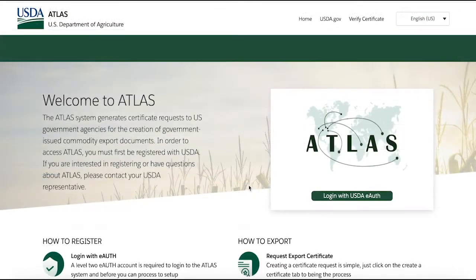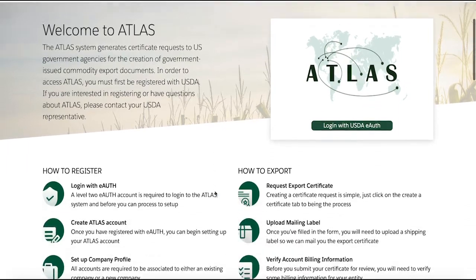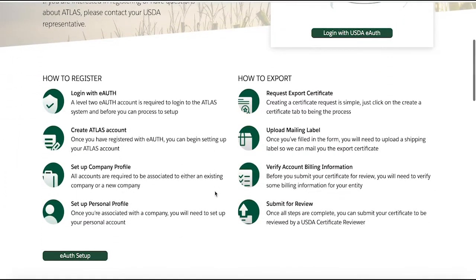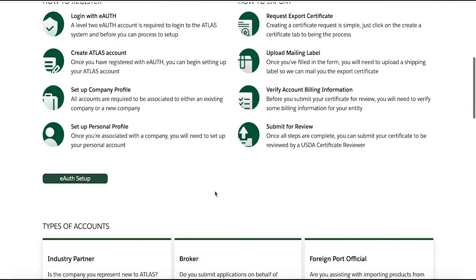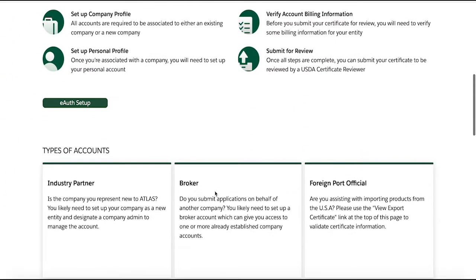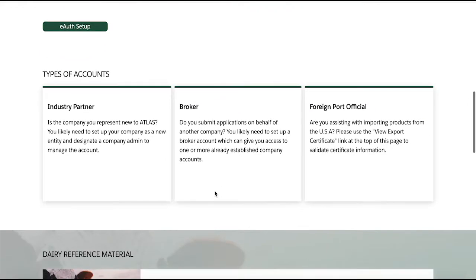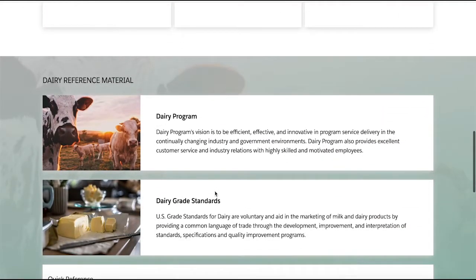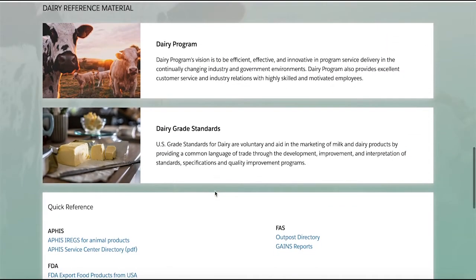As seen here on the landing page, we have included a few steps of how to register as well as steps for exporting. We have also provided you with some links to relevant information from the Agricultural Marketing Service, general pricing, and some explanations about the various accounts within Atlas.